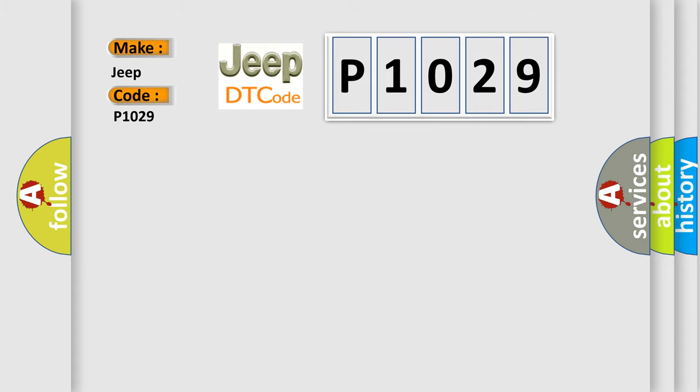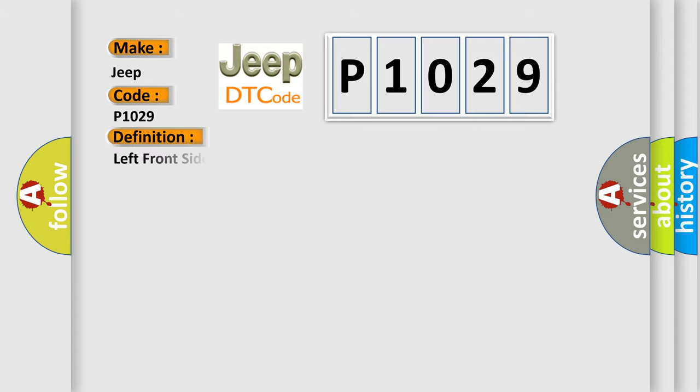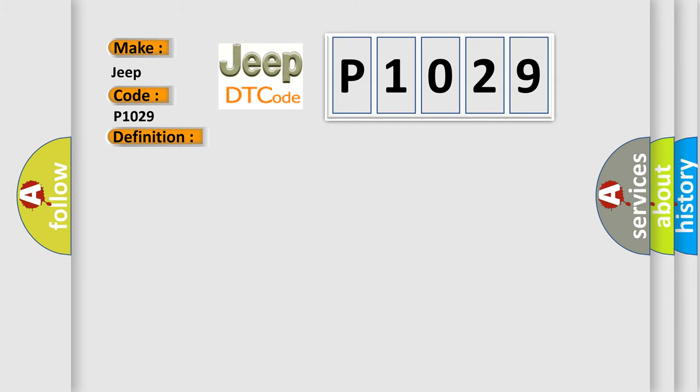The basic definition is Left front side impact sensor short to battery. And now this is a short description of this DTC code. Ignition voltage is between 9 to 16 volts.